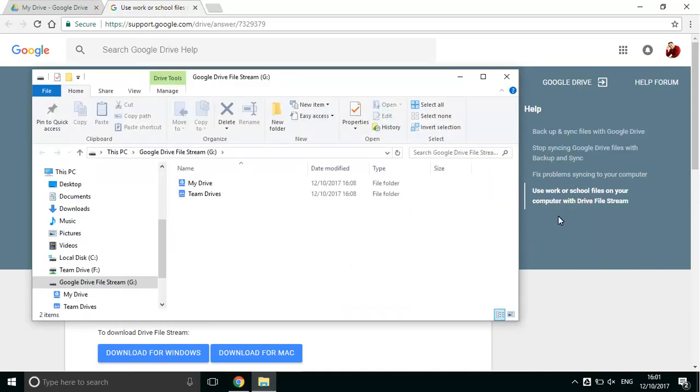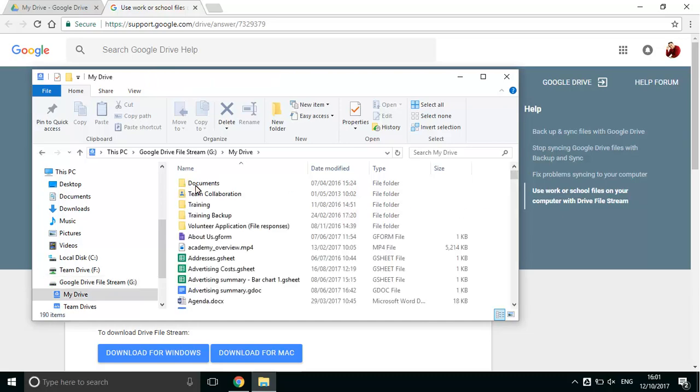Files are available on demand and will only be downloaded onto your computer when you open them, which will allow you to work on them immediately.